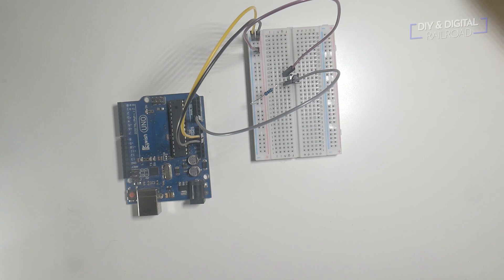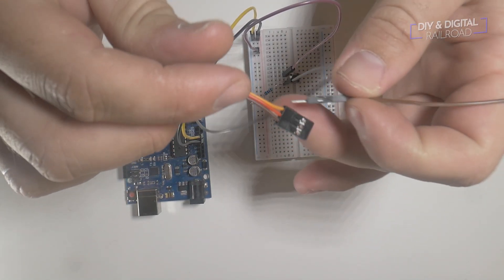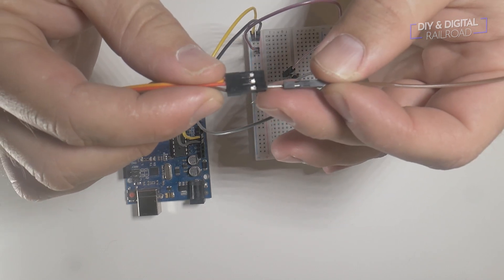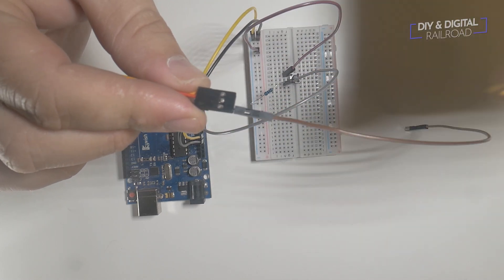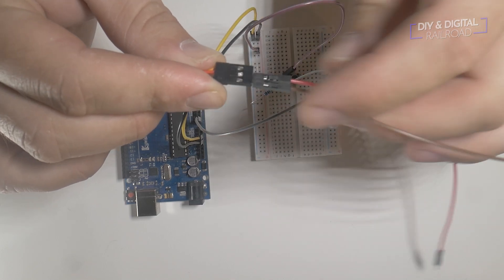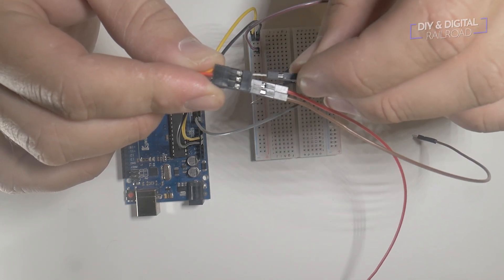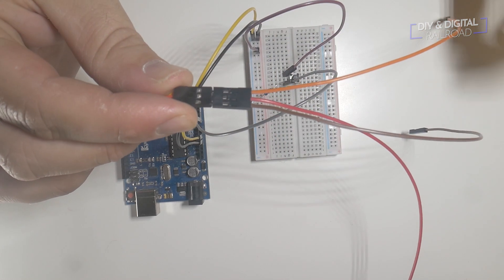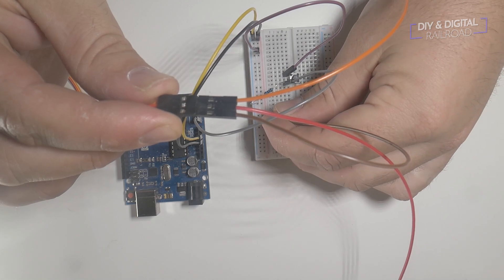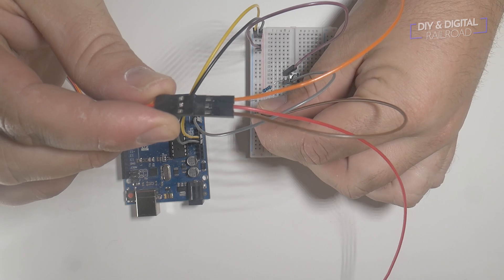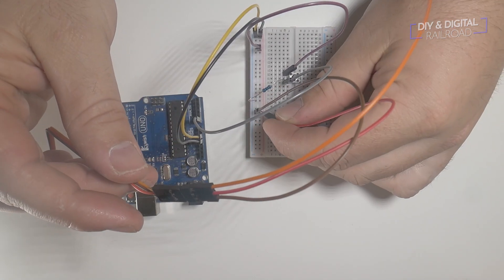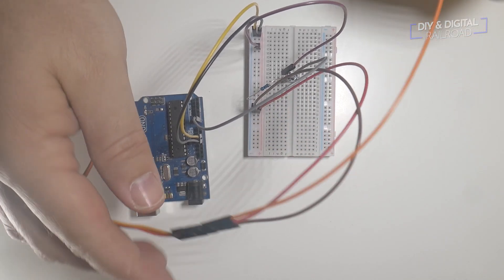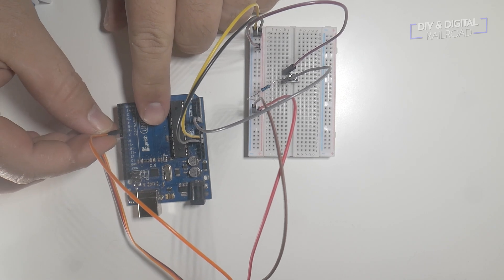Now for the servo. With this type, you have three wires. The brown wire is ground, the red wire is power, and the orange wire is your input. I make sure to use matching jumper colors for this part. First, I connect the power and ground of the servo to the power and ground columns on the breadboard.